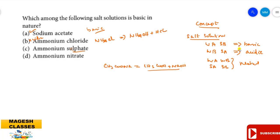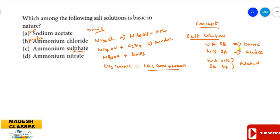Ammonium sulfate is a salt of ammonium hydroxide, a weak base, and sulfuric acid, so the solution is acidic. Ammonium nitrate is a combination of ammonium hydroxide and nitric acid, so the solution is also acidic. Options B, C, and D are acidic and A is basic in nature, so the answer is A.